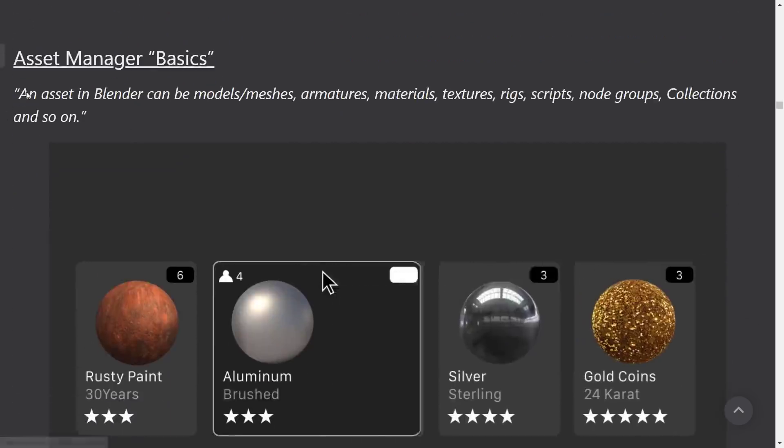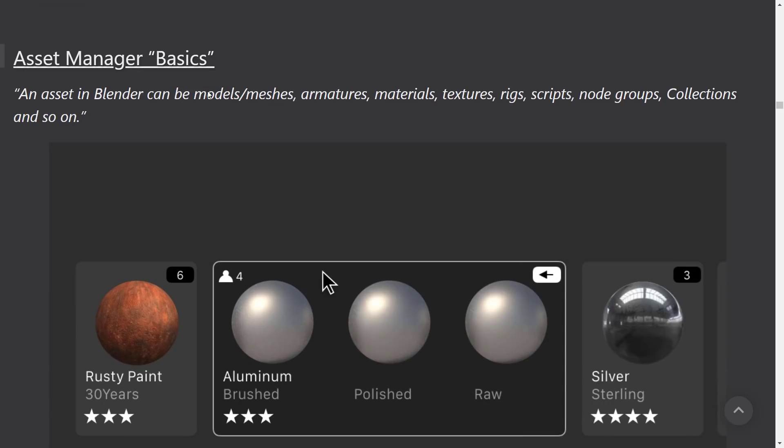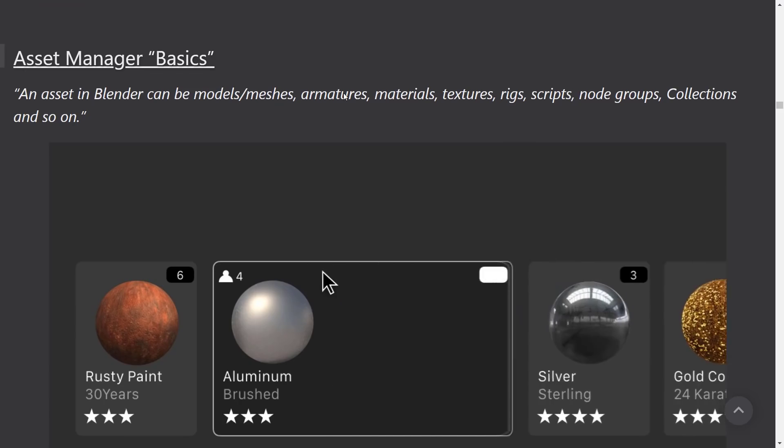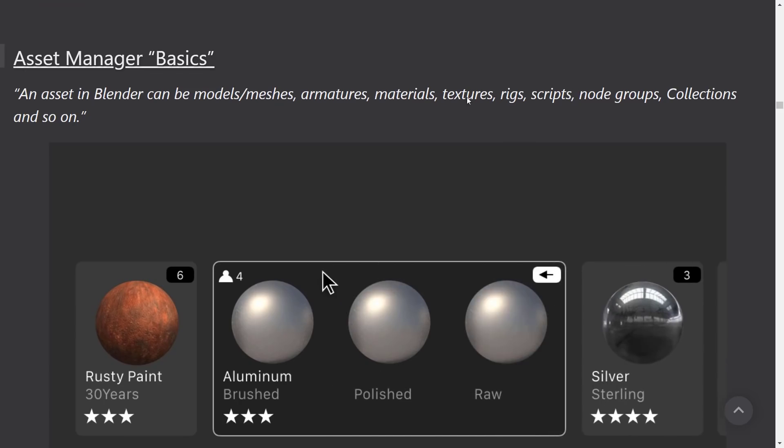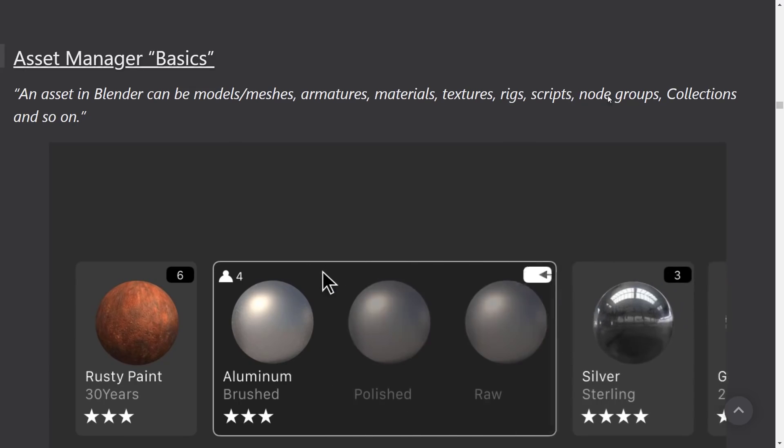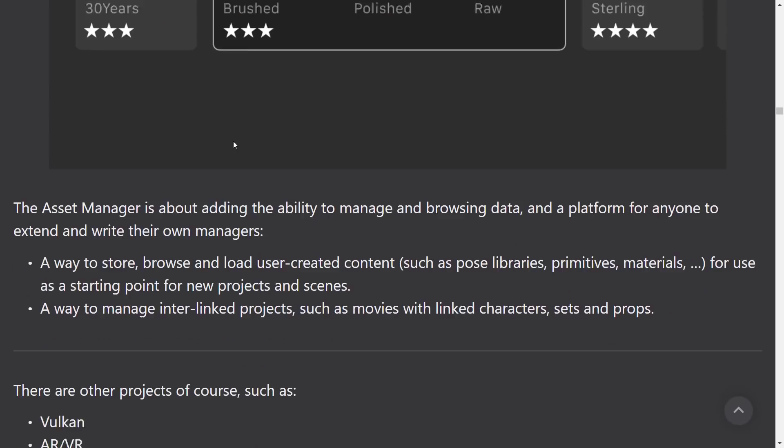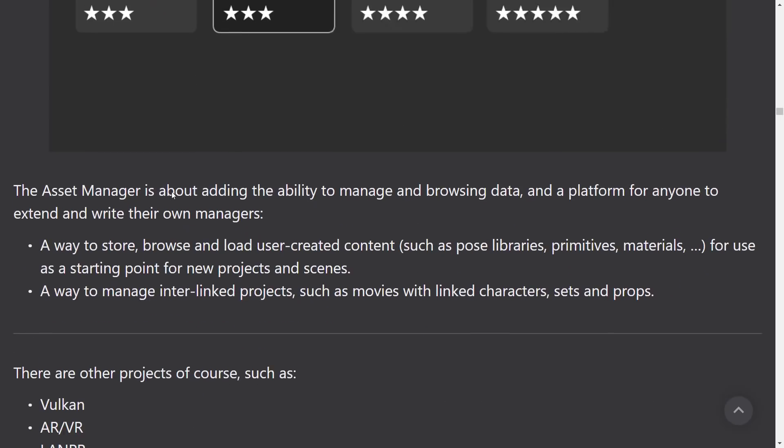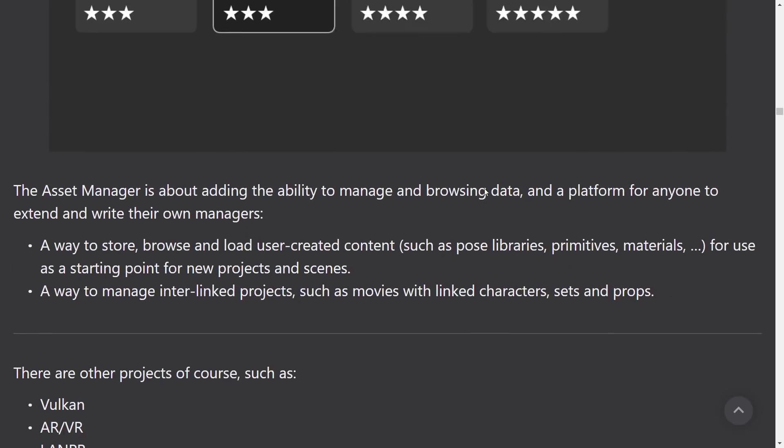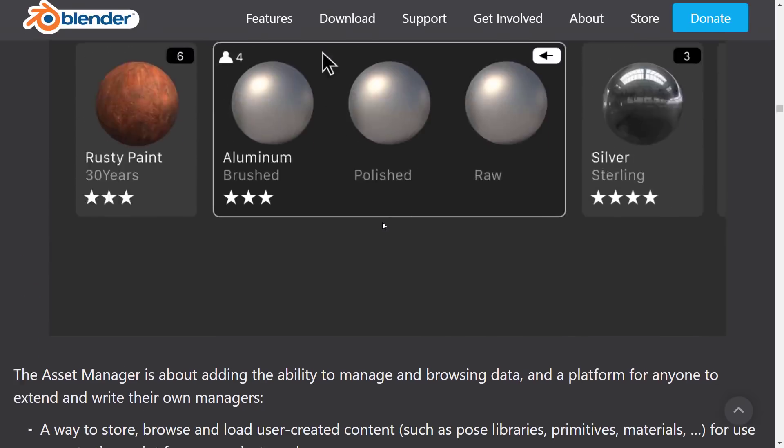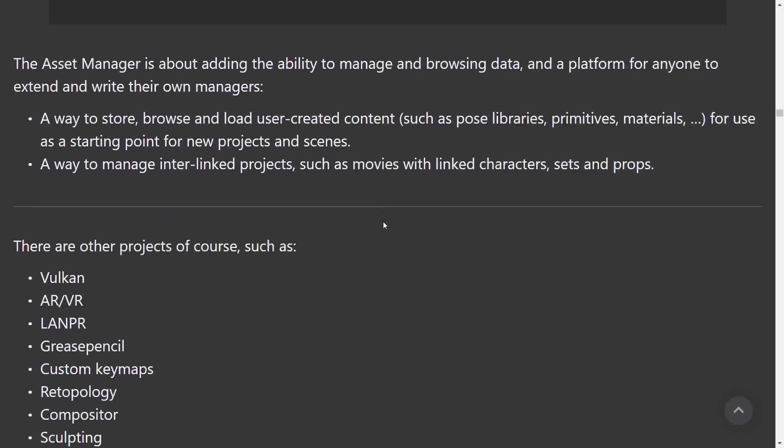Asset Manager basics. An asset in Blender can be models, meshes, armatures, materials, texture, rigs, collections, and so on. Asset Manager is about adding the ability to manage and browse data and a platform for anyone to extend and write their own managers.